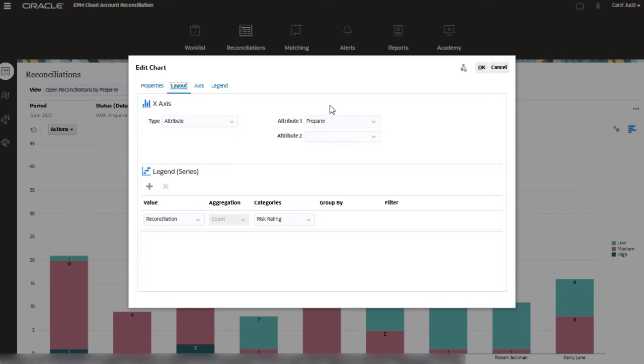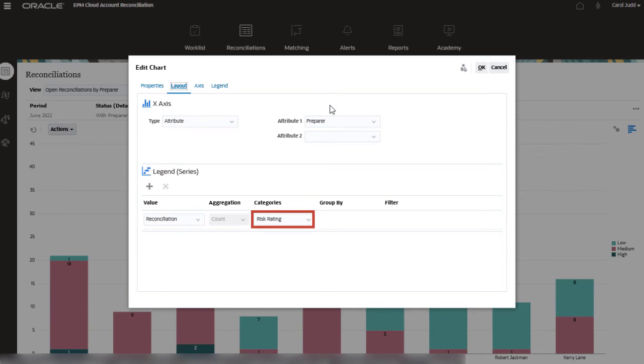In the Legend Series section, I have selected Reconciliation as value and Risk Rating as categories.